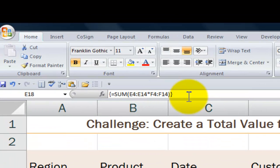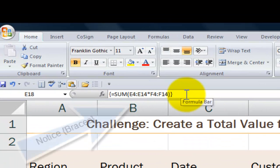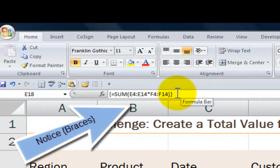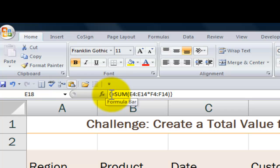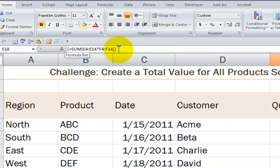I'm not going to click in the formula bar, but notice that when I use Ctrl+Shift+Enter for an array formula, Excel automatically adds a left brace and a right brace. That's the first clue that we're working with an array formula.